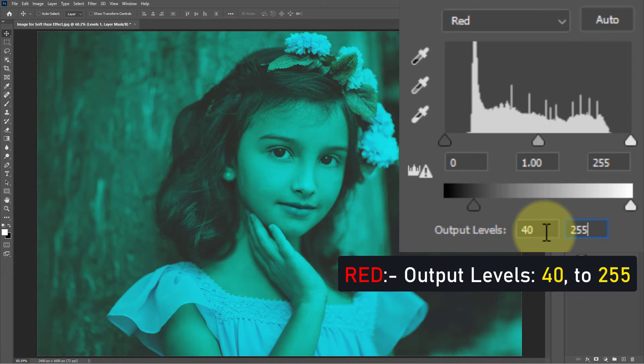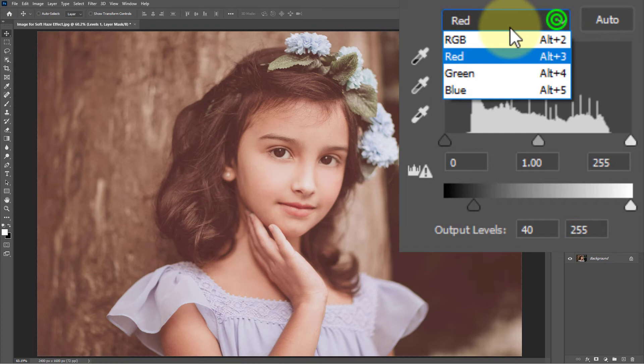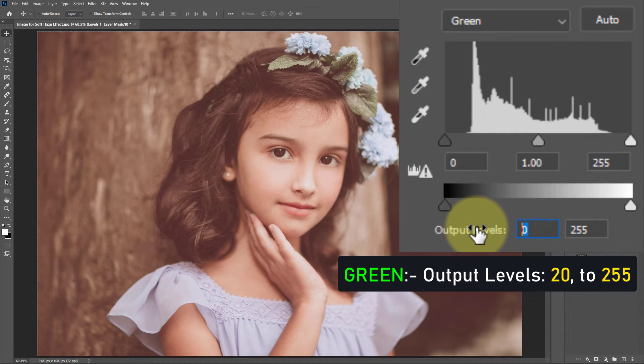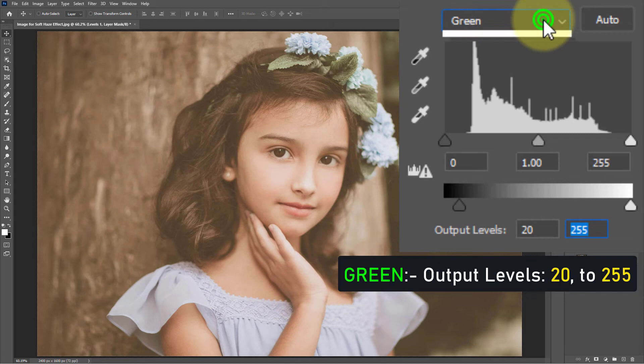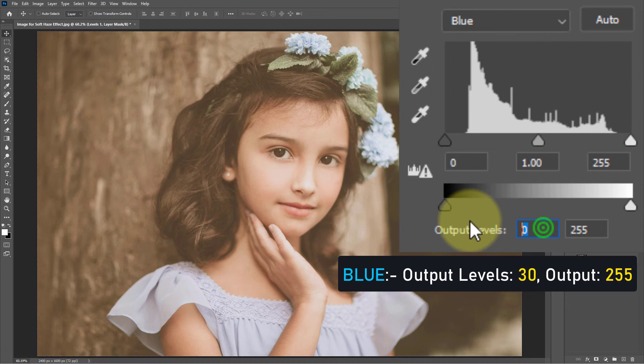Again go to the drop-down menu and select Green — output level 30 to 255. From the drop-down menu, select Blue — output level 30 to 225.